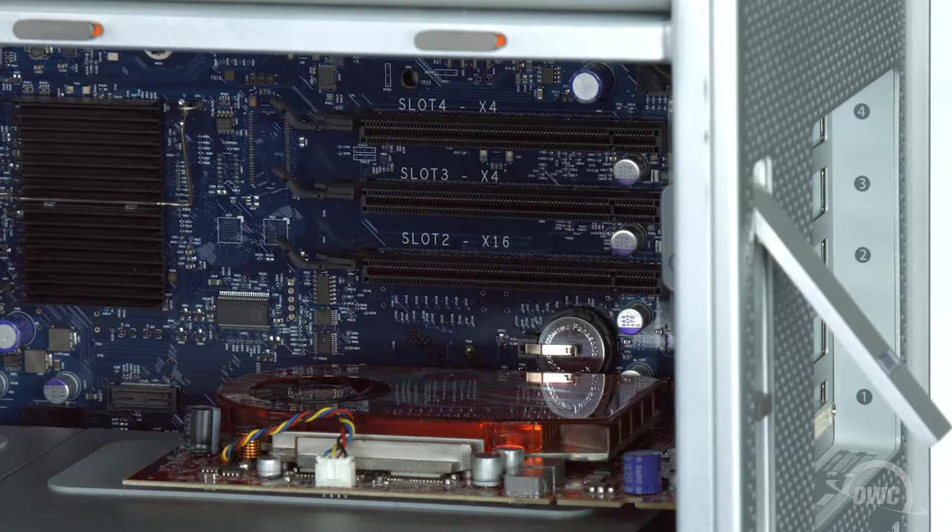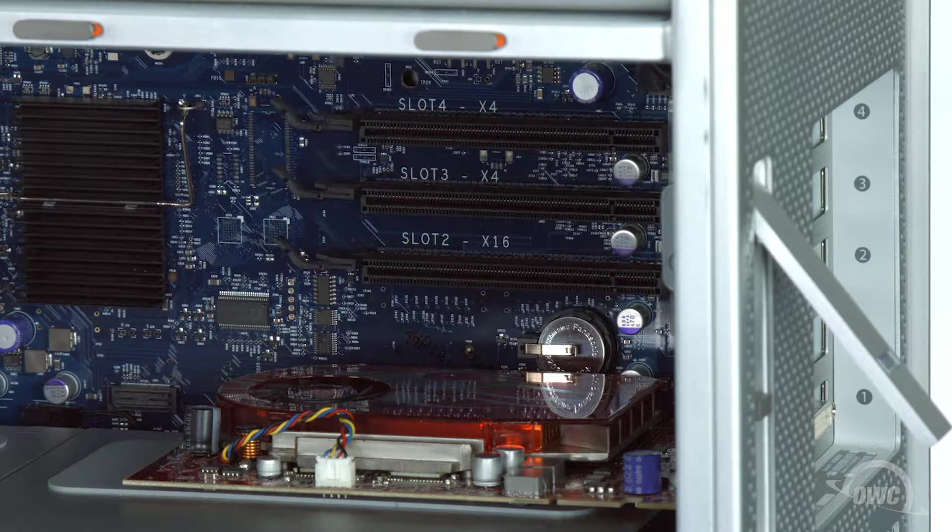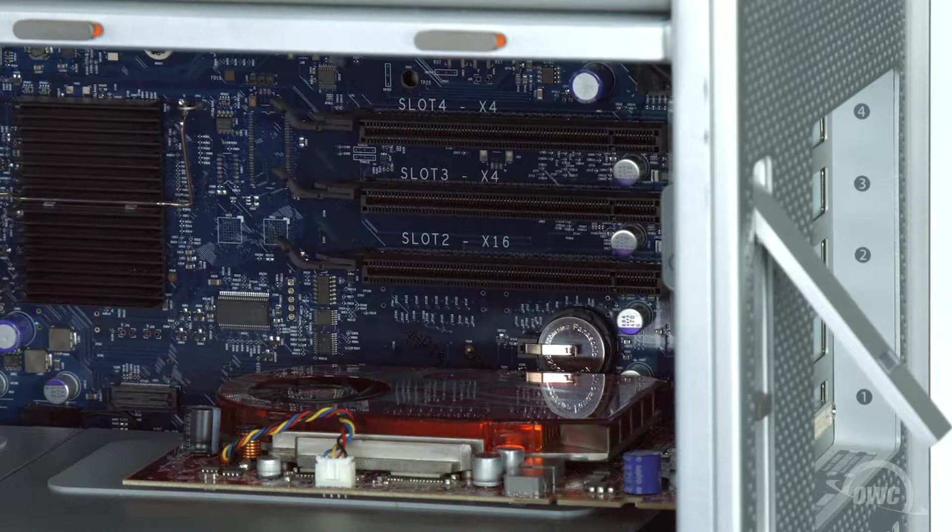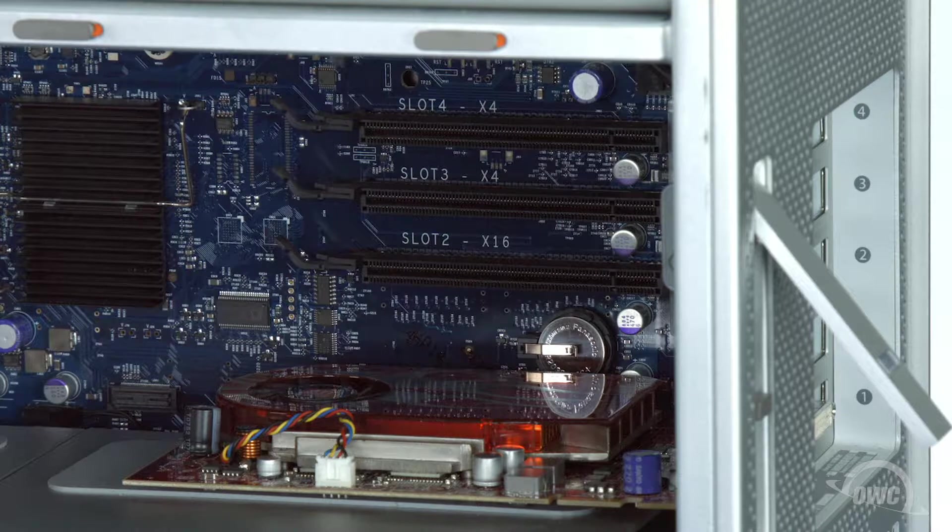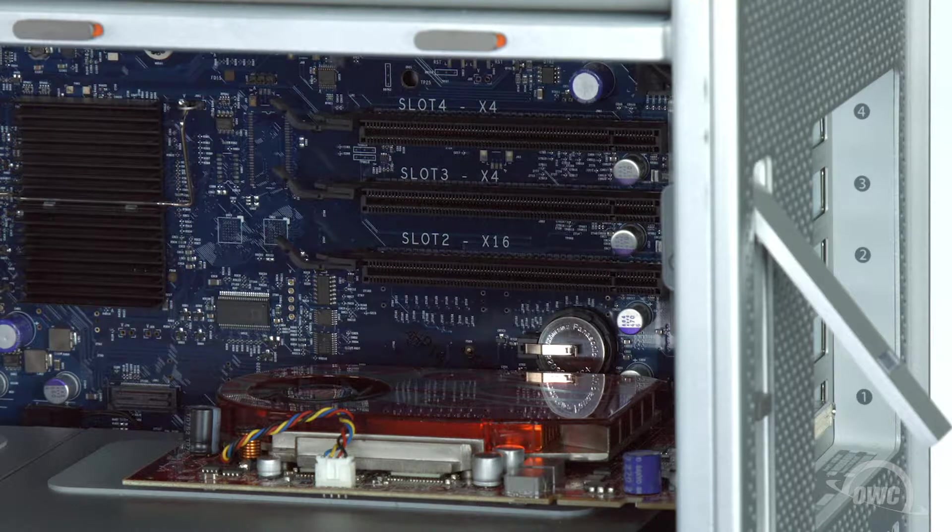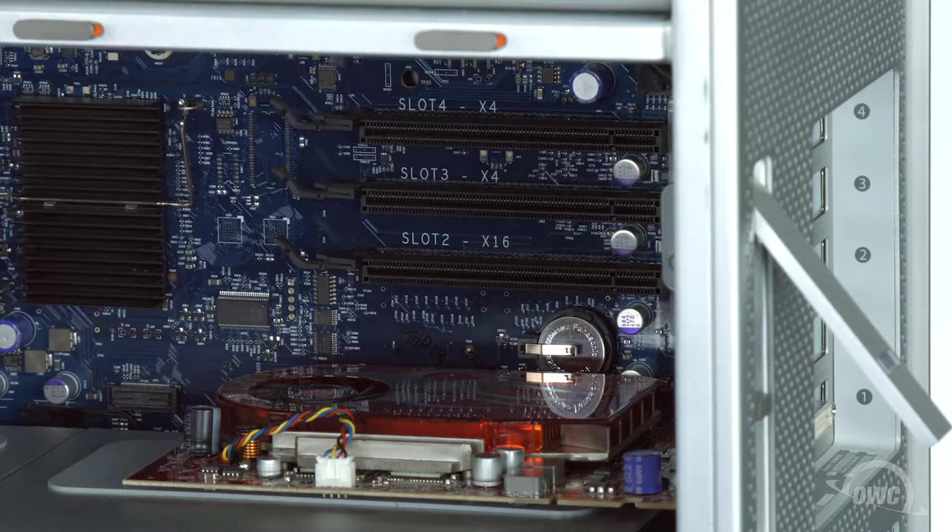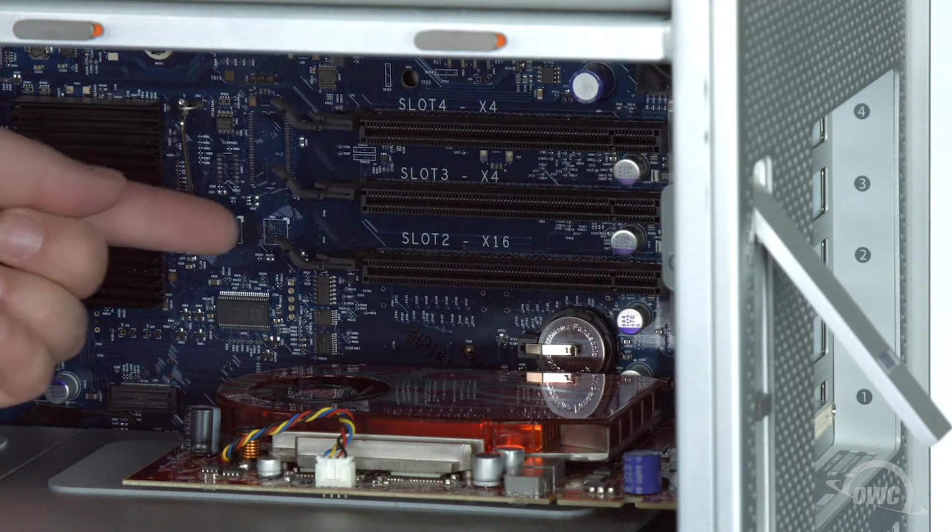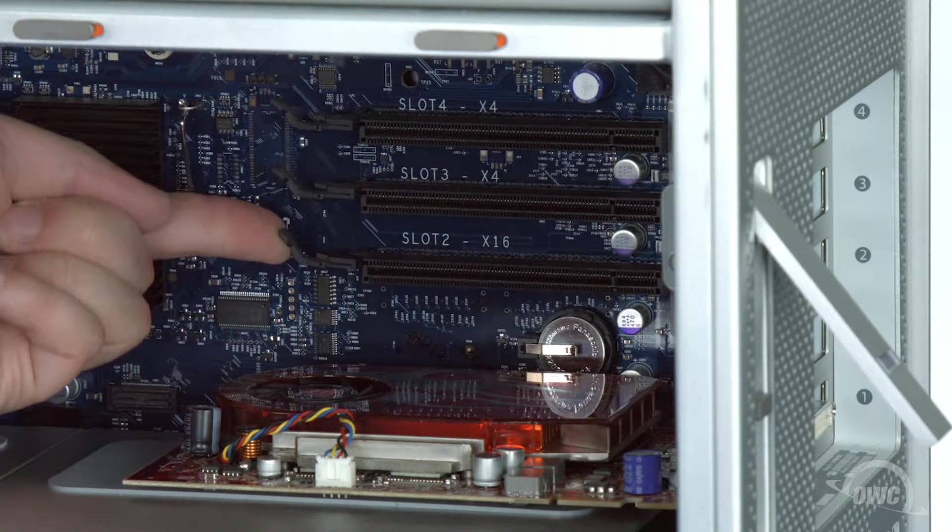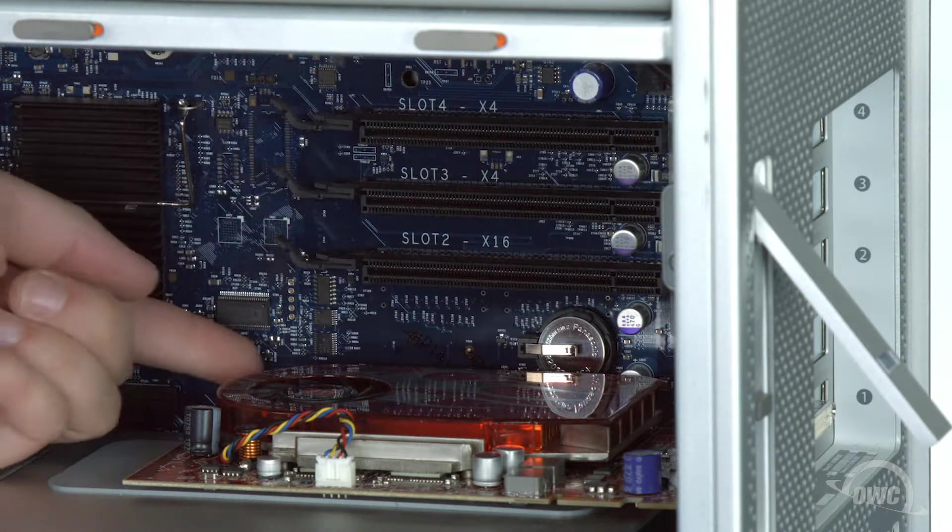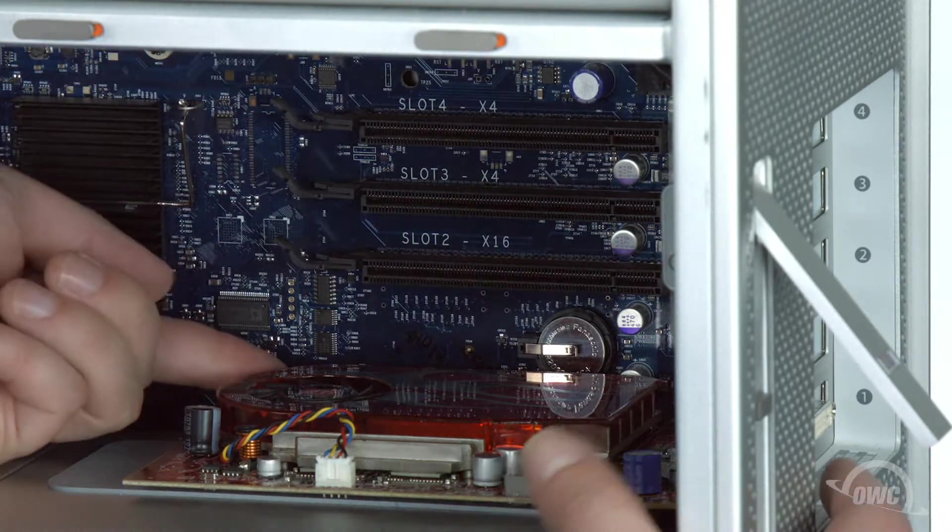If your graphics card has a power connector, you'll want to disconnect it now. The card in this particular machine doesn't have one, so we can proceed to removing the card itself. Near the back of the PCIe slot, there's a small locking lever. Lift up on the lever as you pull the card out of the slot.